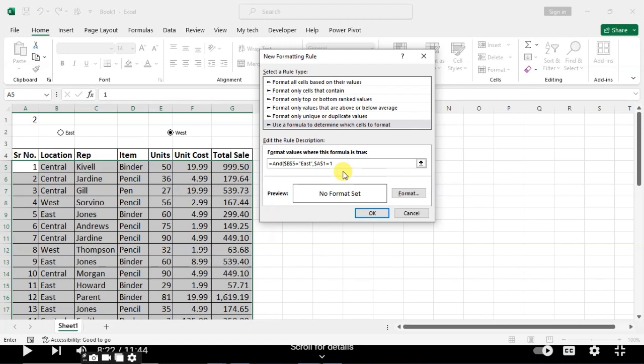Then select this A1 cell, is equal to one. For East it's one, the first option. When you click on the East option, you see one here. This is the first option.